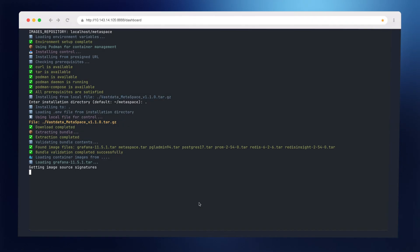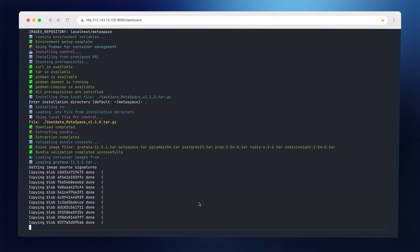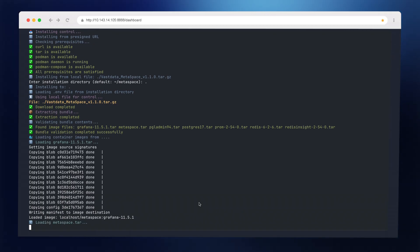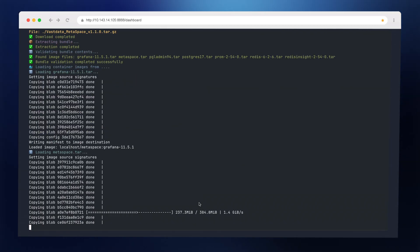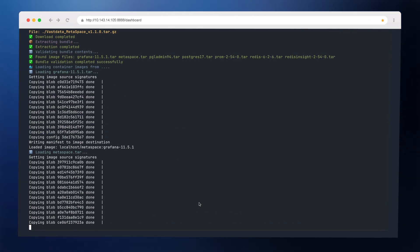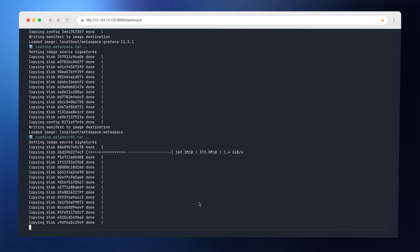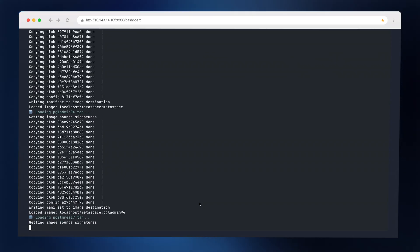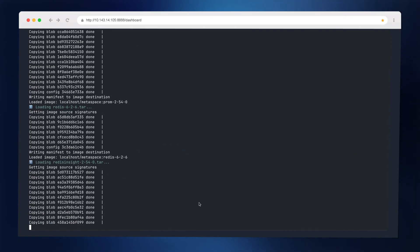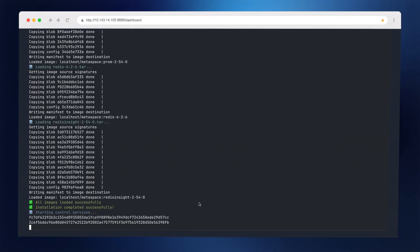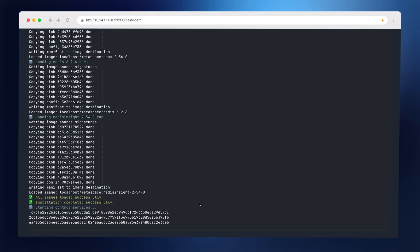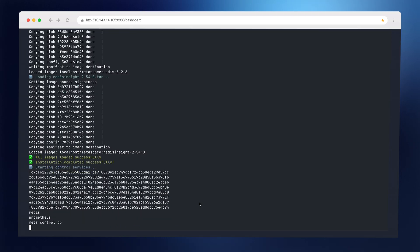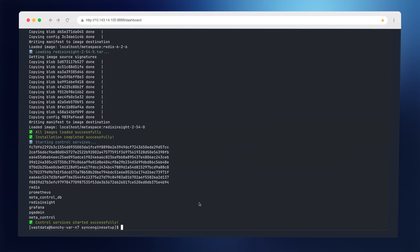First, I deploy the control plane. It runs in containers and can be deployed on Docker, Kubernetes, Podman, anything. It installs quickly. I'll start by setting up a control node, pulling down the deployment script, pulling out the latest package, and letting it run.